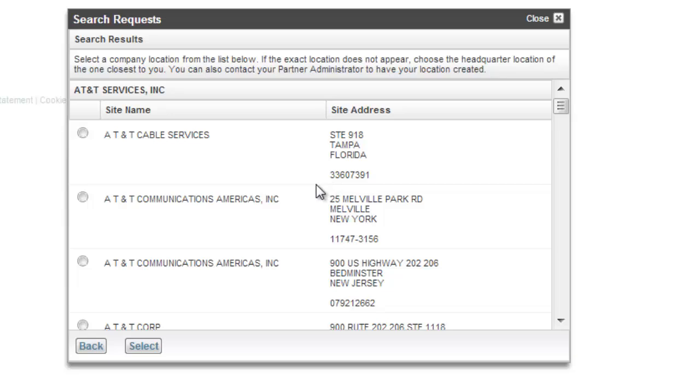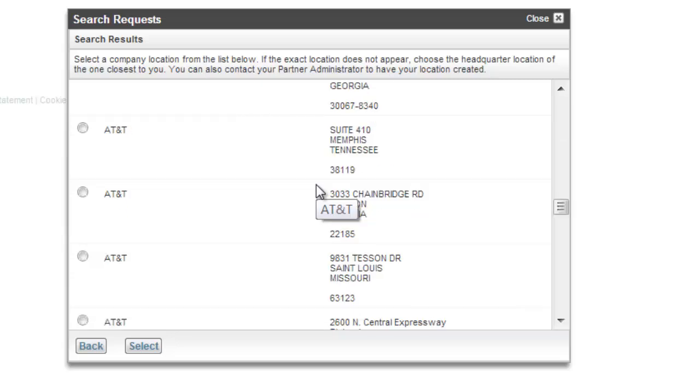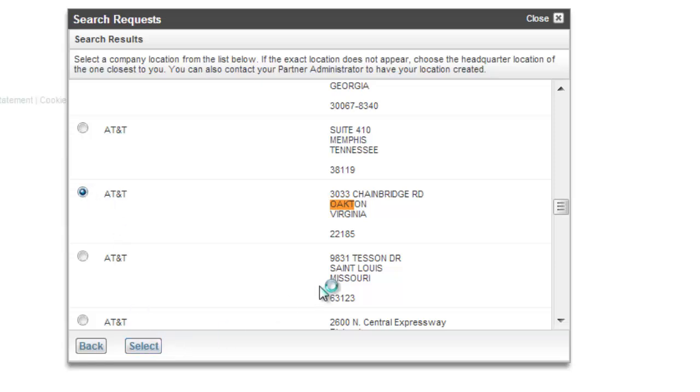So I'm going to go ahead and do a quick search here for one that's near me, which is in Oakton. And you can see 3033 Chain Ridge Road is here. I'm going to click on that and hit Select.